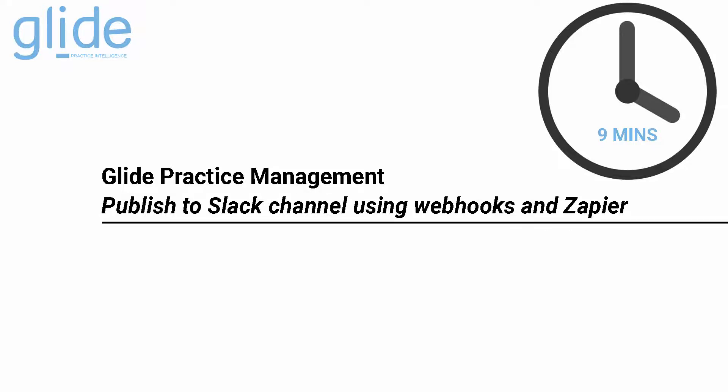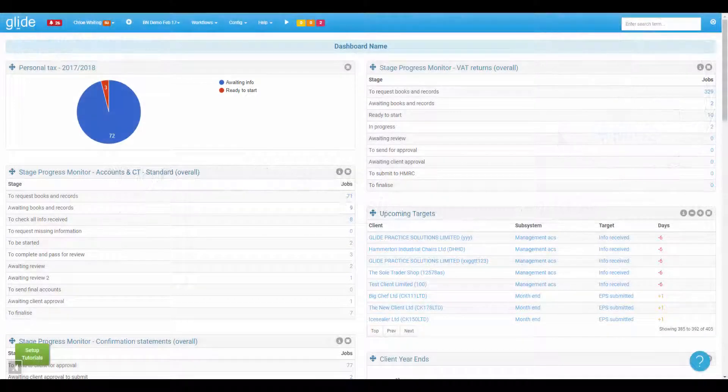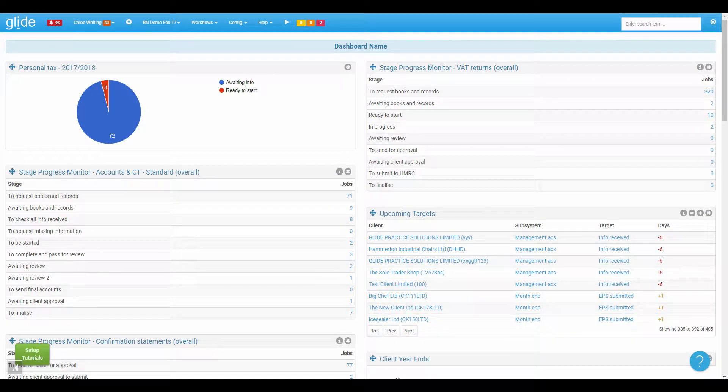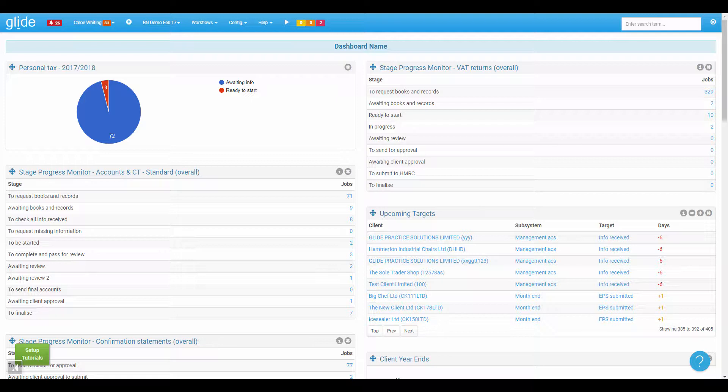Hi, it's Ben here at Glide, just doing a quick video where we're going to look at how you can use webhooks within Glide to trigger integrations with theoretically any other program that supports webhooks. My particular example today is a popular one. We're going to look at the Zapier webhook trigger and we're going to use it to post a job update to the Slack program.